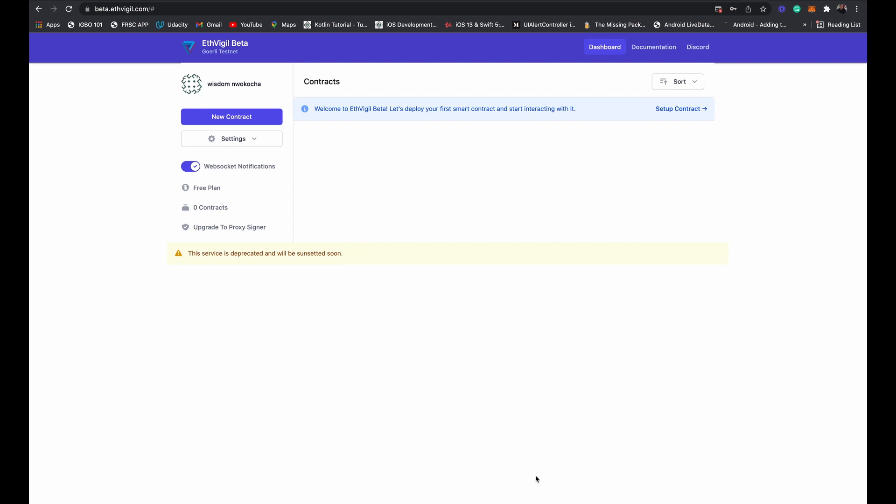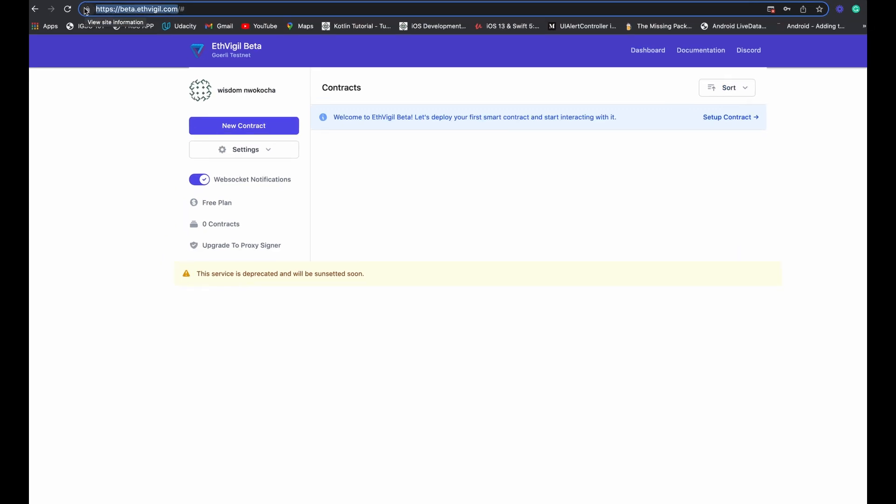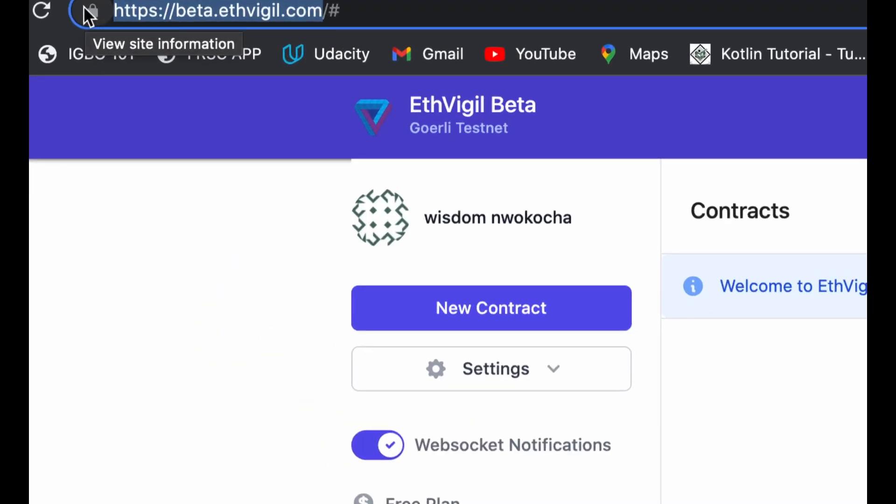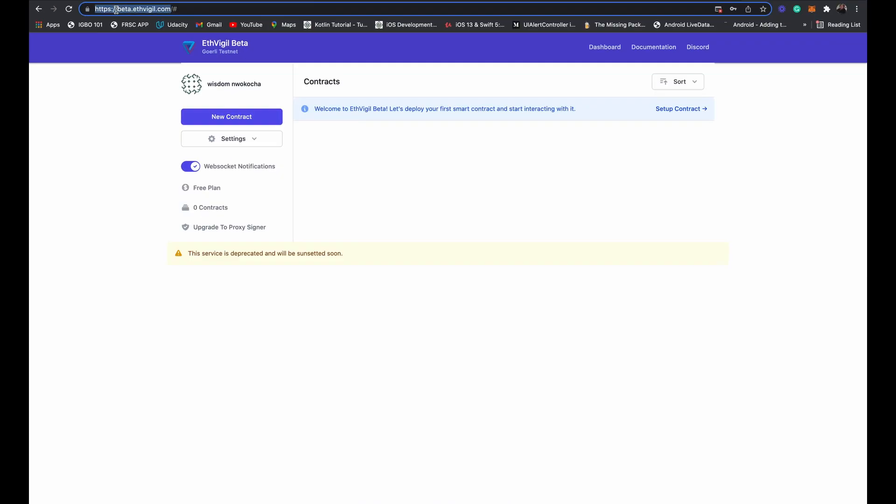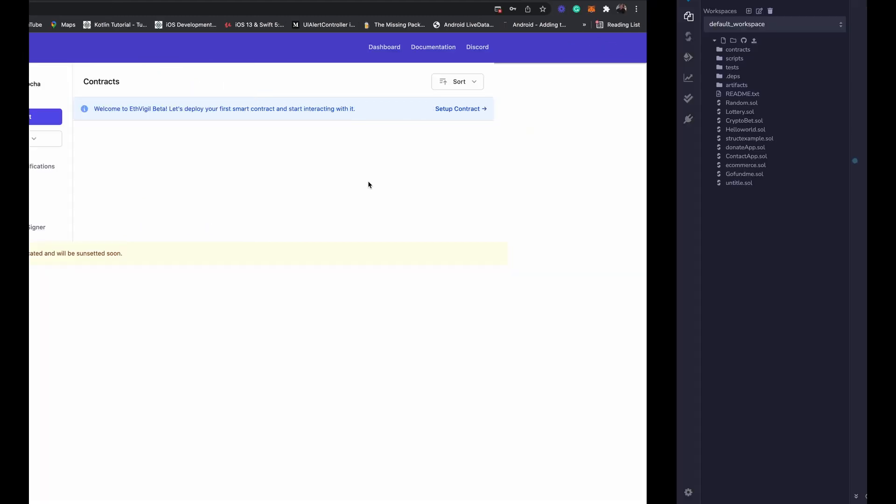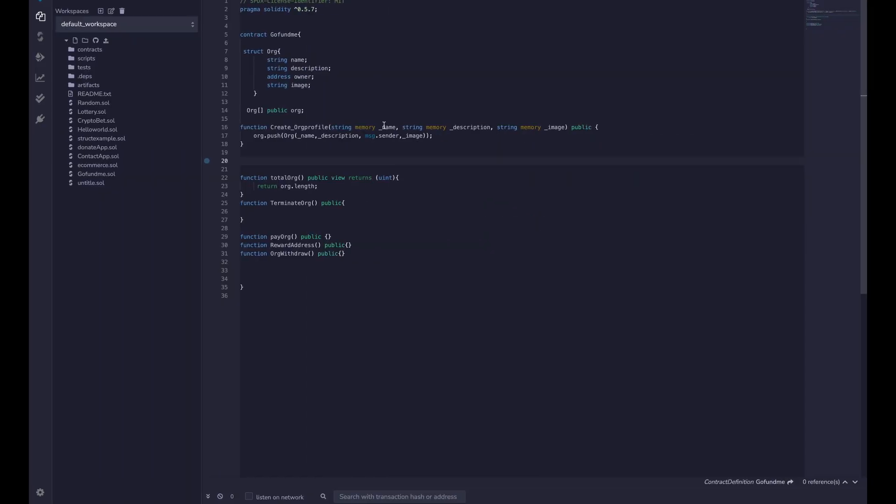Hello, welcome to today's tutorial. In this tutorial, you will learn how to generate REST APIs for your Solidity smart contracts. To do that, you have to head over to this website at etvigi.com, and first of all you need to have your smart contracts ready.